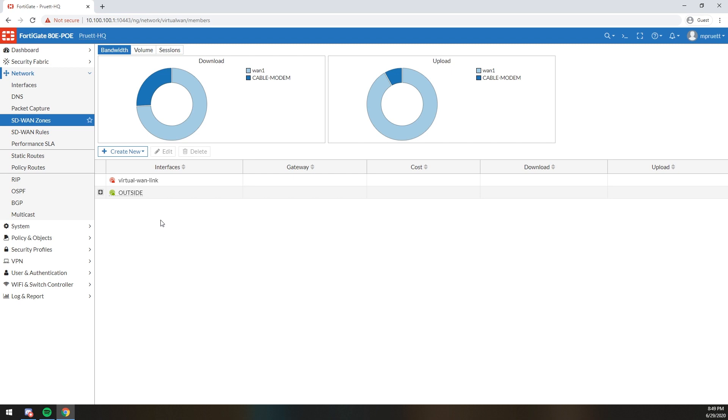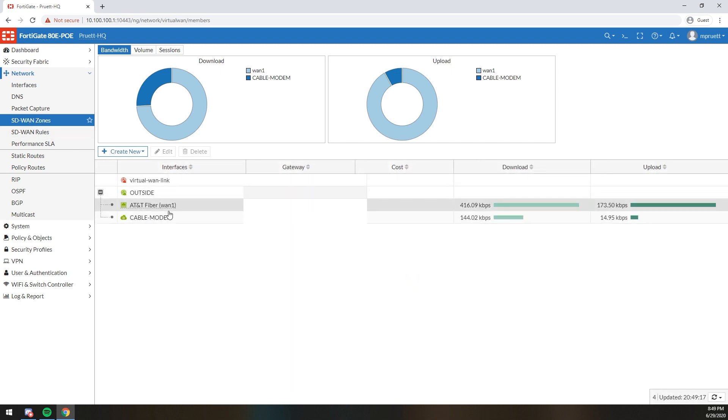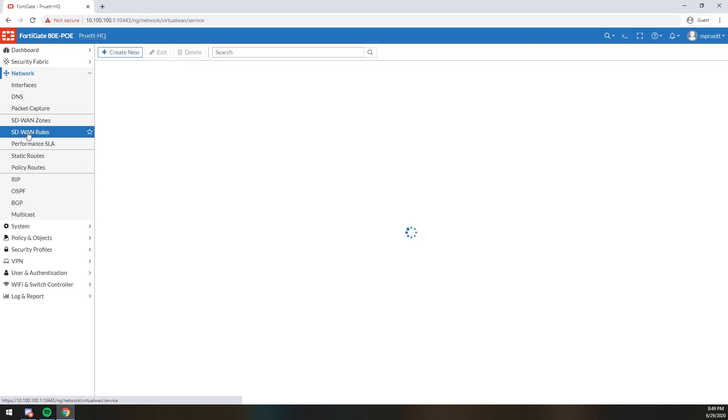But anyways, so step one, create your SD-WAN zone. Cool. Step two, create your SD-WAN members with the links that you wish to be a member of that zone. If you have a whole bunch of IPsec tunnels, they're going to load internal private networks, add each one of those as an SD-WAN interface separately, assign them to an SD-WAN zone. Boom, you're good to go. You can set your SLAs and things of that nature.